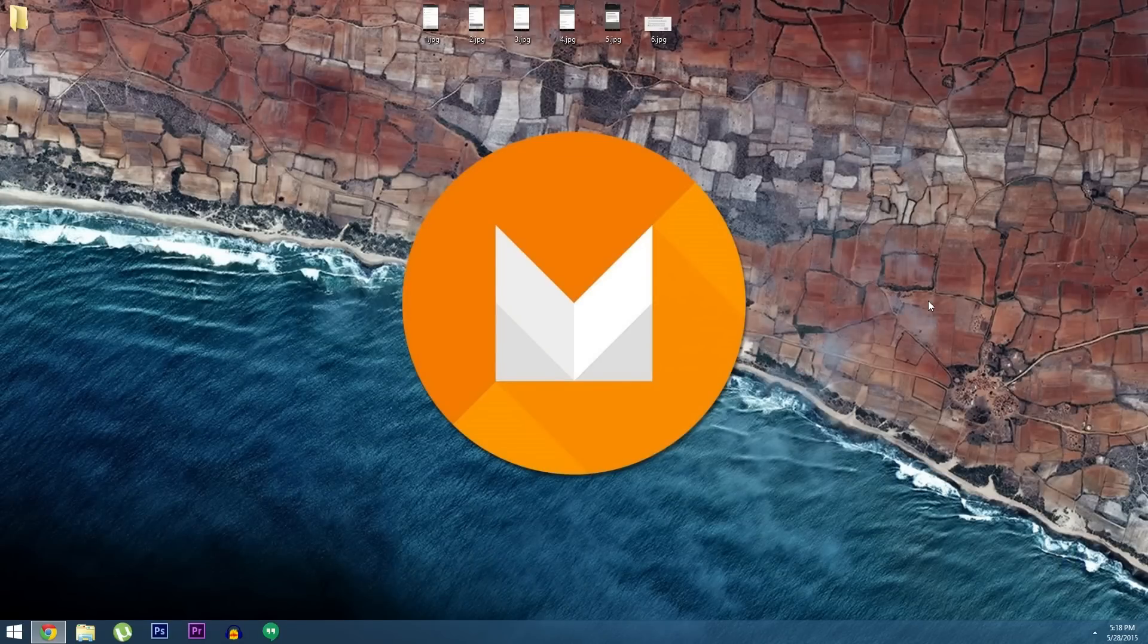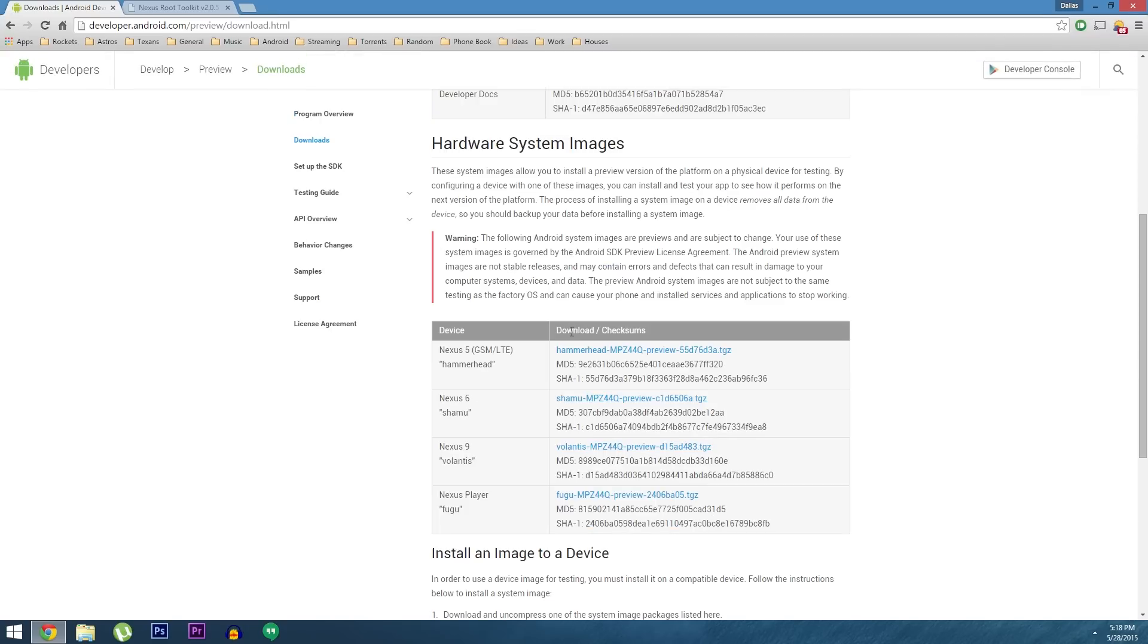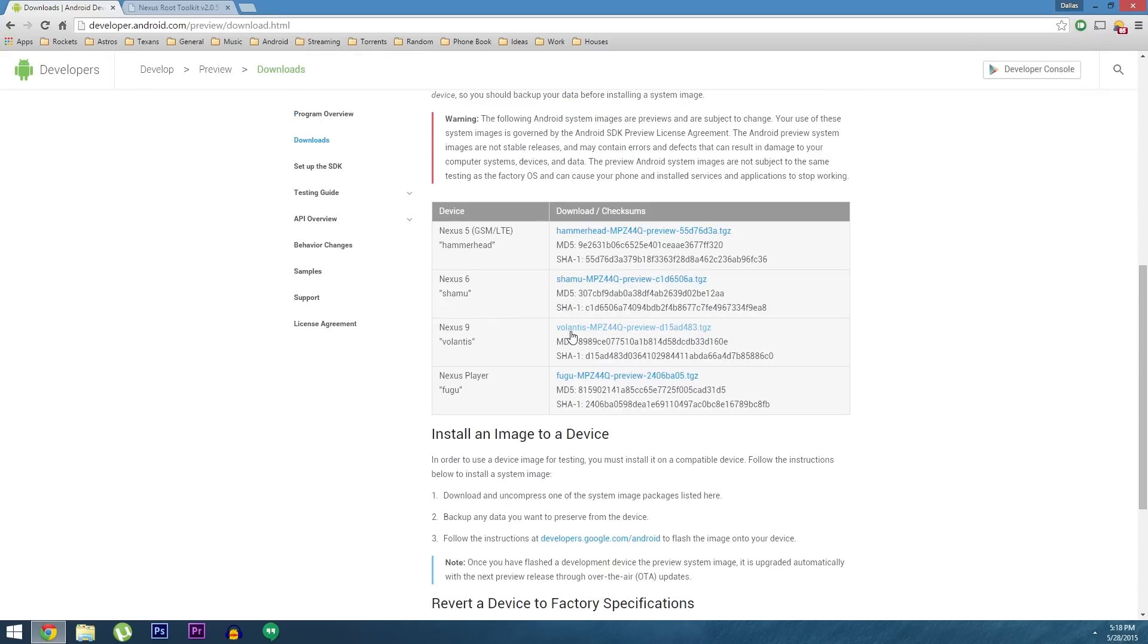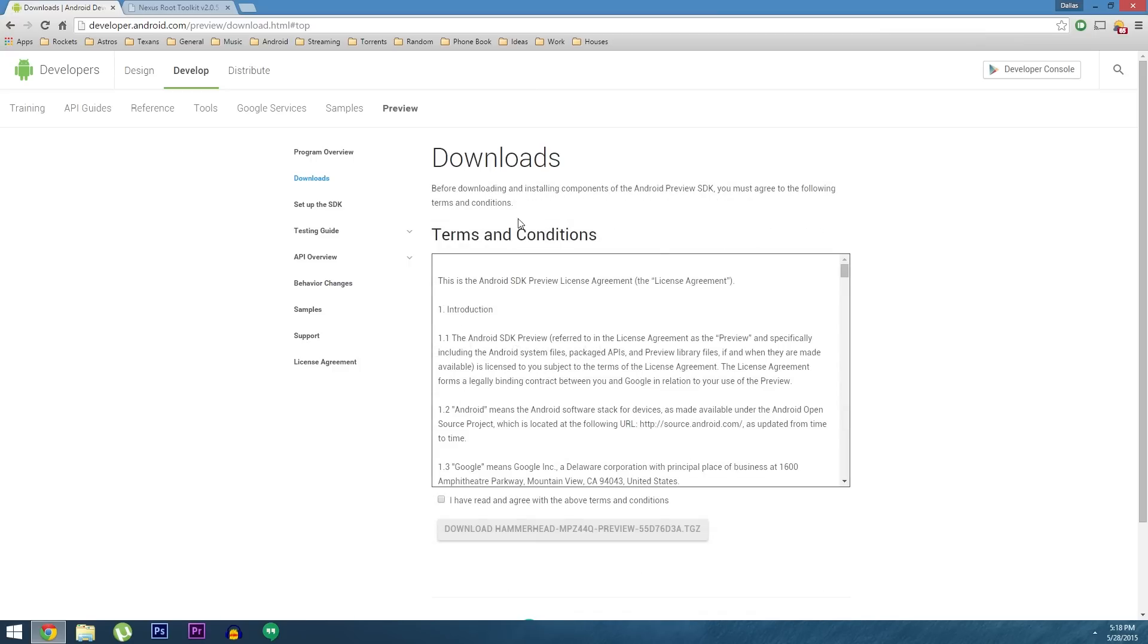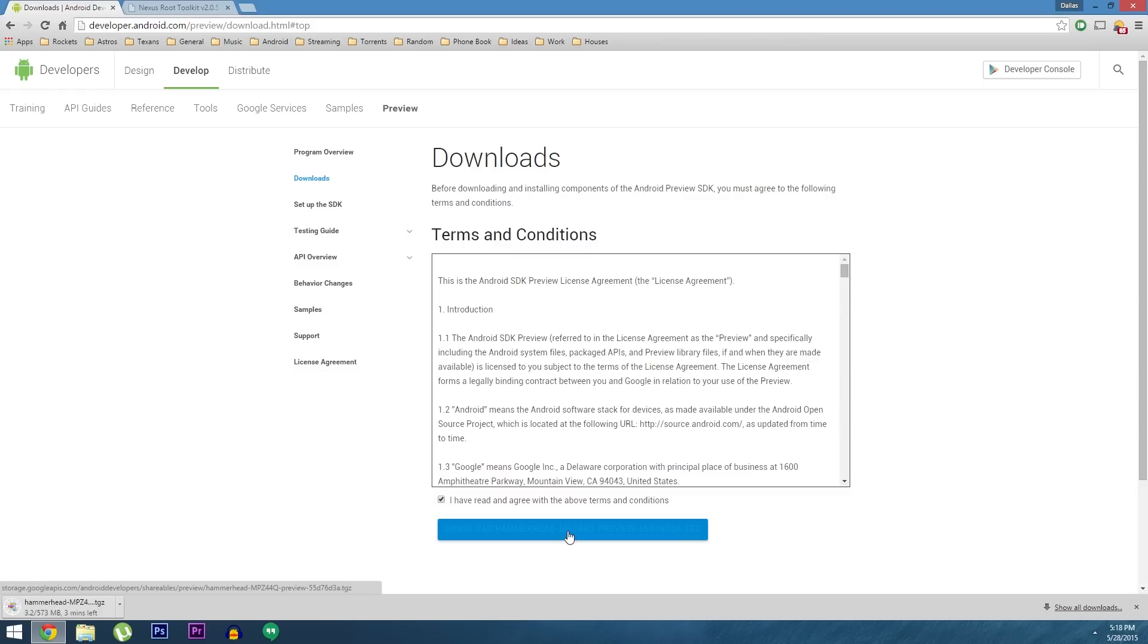The first thing you'll need to do here is download the Android M preview images for your device. These can be found at developer.android.com/preview, but I also have a direct link to this page at the full tutorial. So head to this page, then scroll down just a little bit and click the link next to your device. From here tick this box to agree to the terms and conditions, then click the download button.